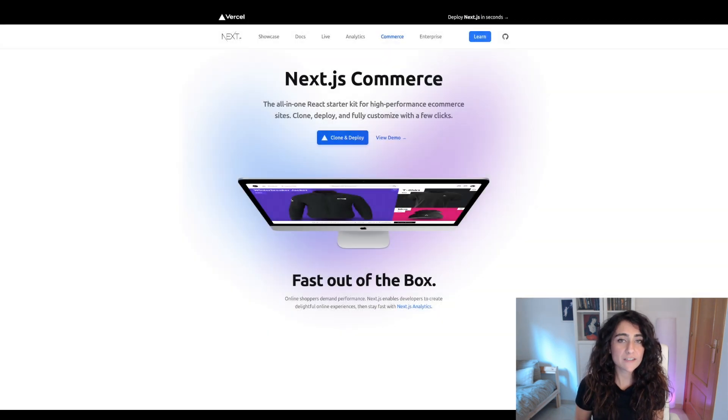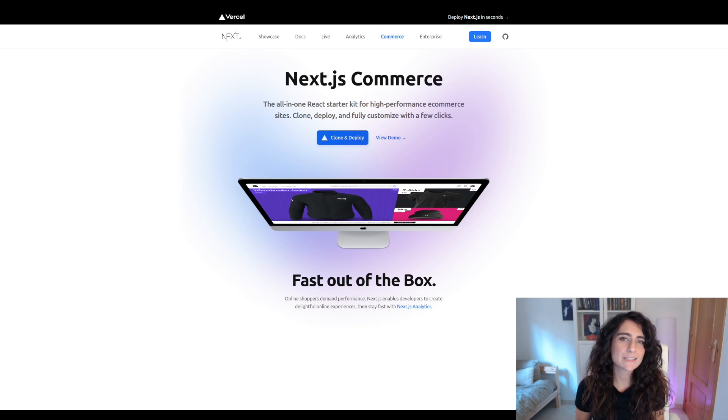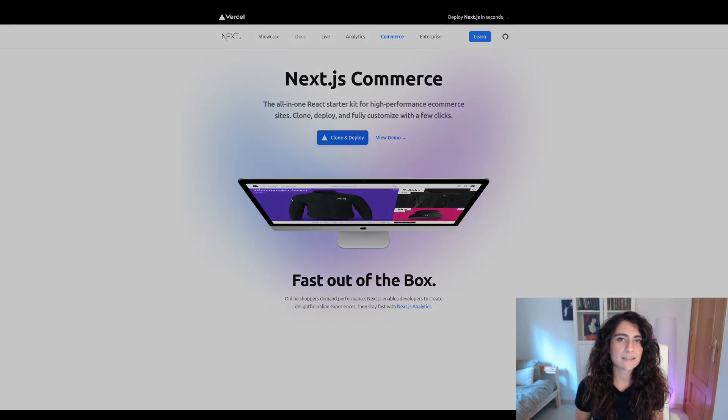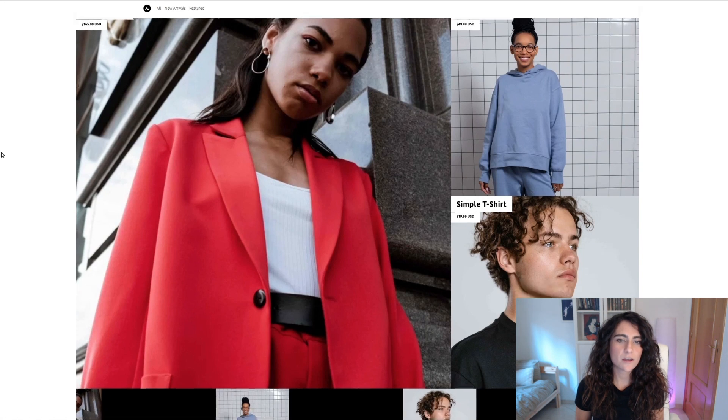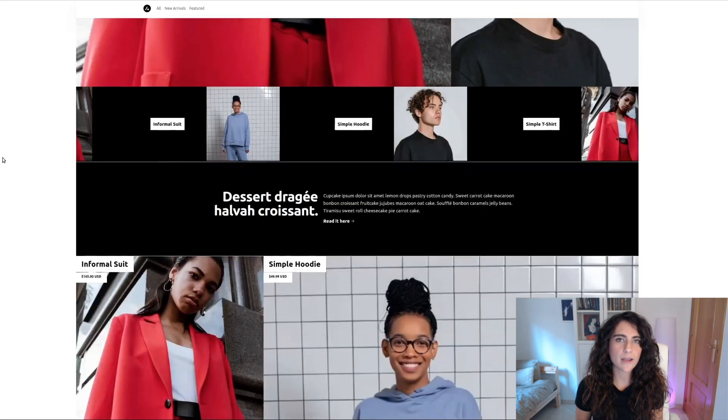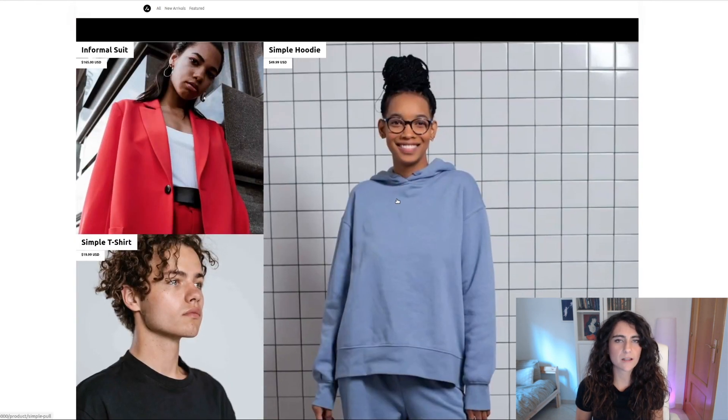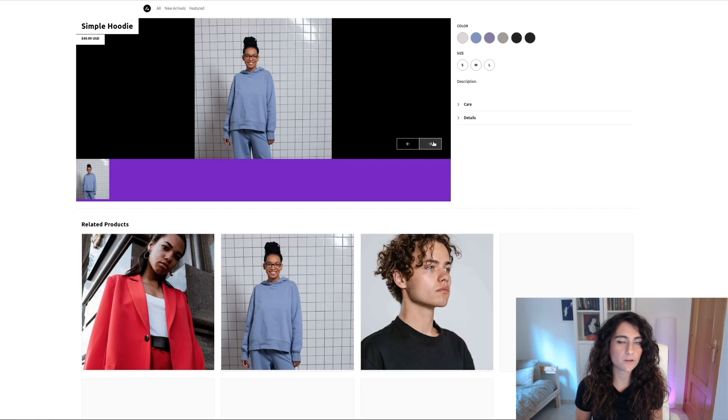For this talk we are going to use Next.js Commerce Starter Kit and we are going to add real-time analytics to it. If you aren't familiar with it, it is a pre-built Next.js project that you can connect with your headless e-commerce API of choice like BigCommerce, Shopify or others.